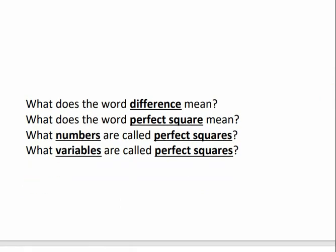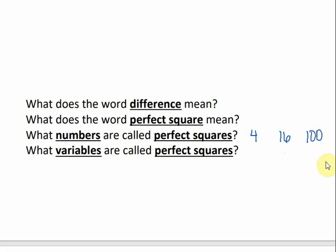Before we can factor, we have to determine what that even means. So let's break it down. What does the word difference mean in math? It means subtraction. What is a perfect square? Remember that a perfect square is a number that we can get by multiplying another number times itself. So for example, 4 is a perfect square because 2 times 2 is 4. 16 is a perfect square because 4 times 4 is 16. A hundred is a perfect square because 10 times 10 is a hundred.